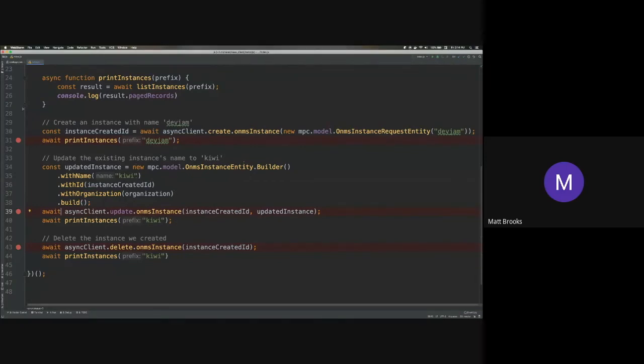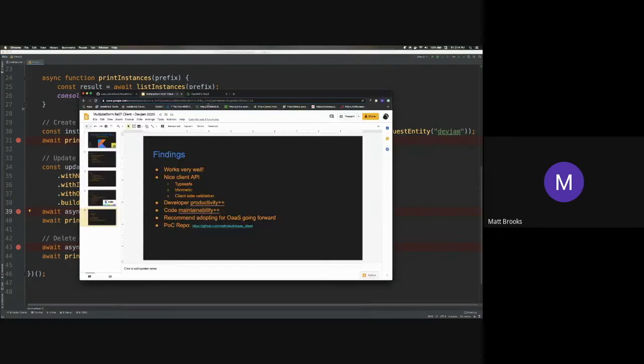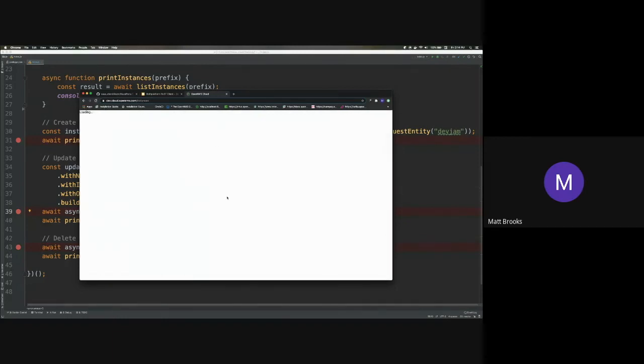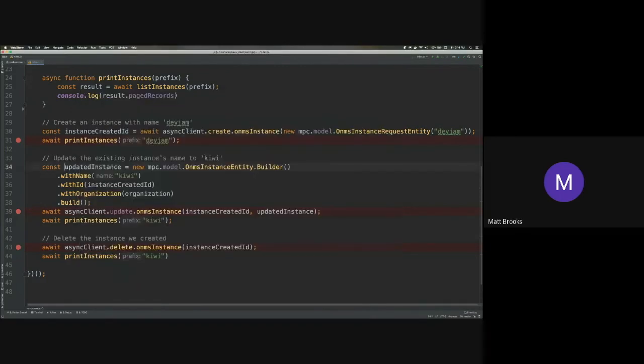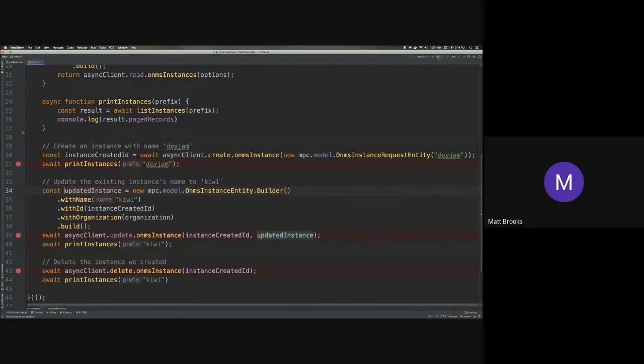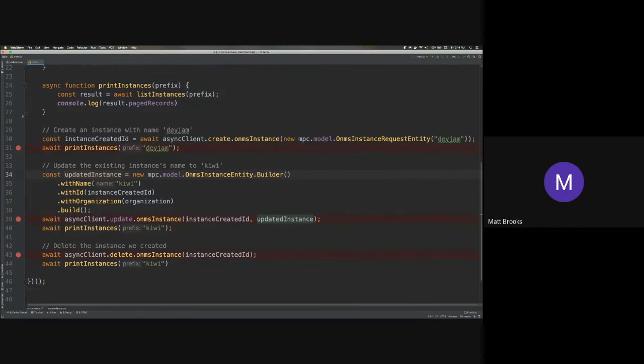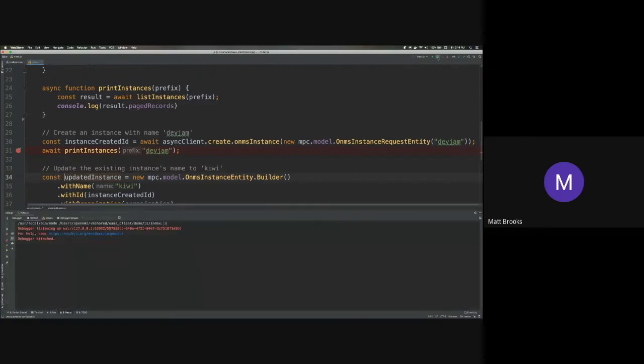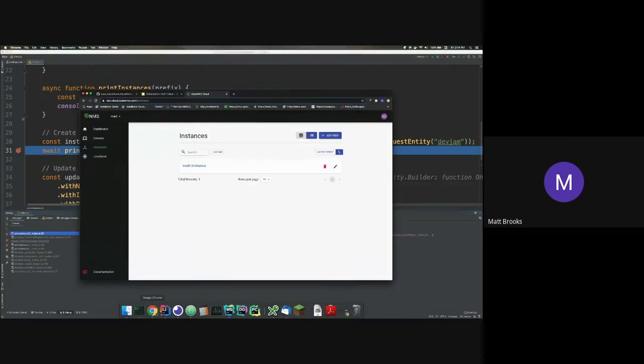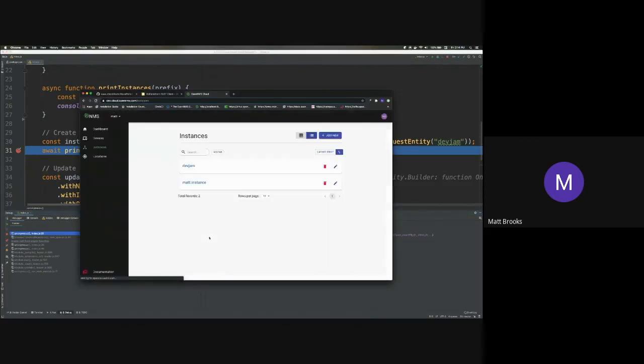So I'll just give you a demo of how this works. Okay. So this is the Minion as a service UI. This is my account right now. I have one instance defined. I can run this and I'll debug it so I can step through it. So what it's going to do first, it's going to create an instance called Dev Jam. Then it's going to update that instance to change its name to Kiwi. And then finally, it's going to delete it. So I'll set a breakpoint at each step and then I'll run it. All right. So we just created it. Let's pop over to the UI. We should see. We now have our instance called Dev Jam.